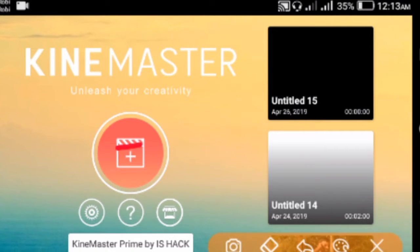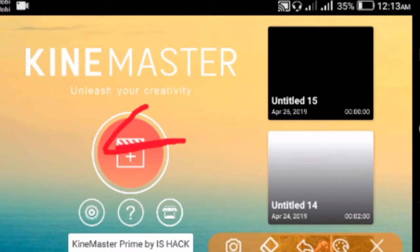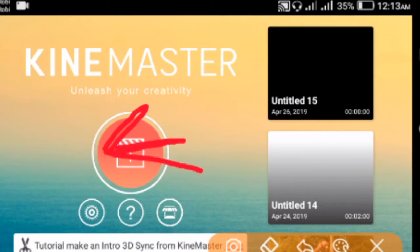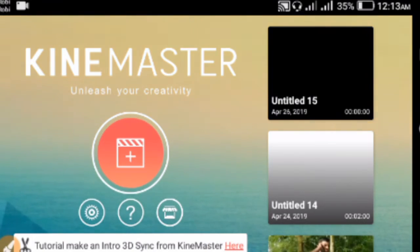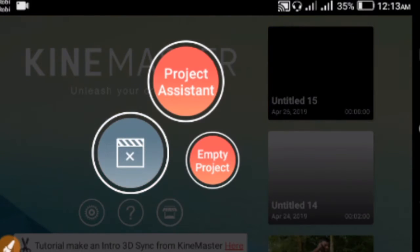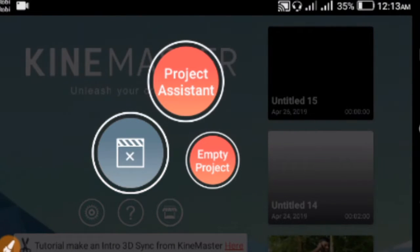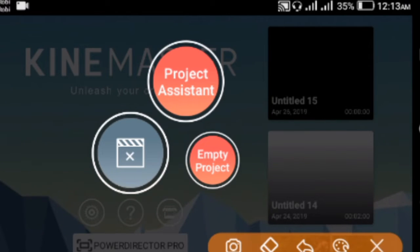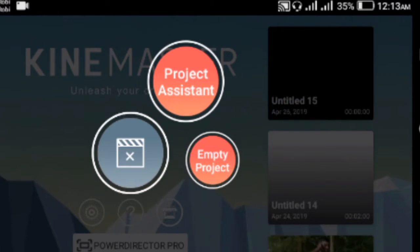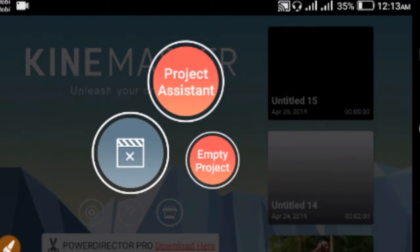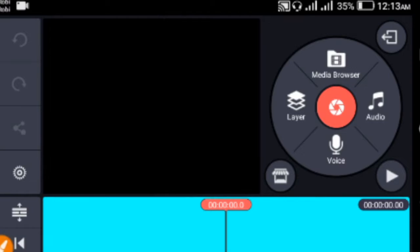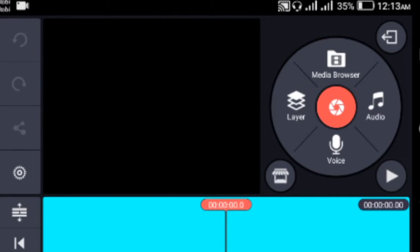After opening KineMaster, you'll see the interface with a plus icon. Click on that plus icon, then click on 'Empty Project' to start a new project.